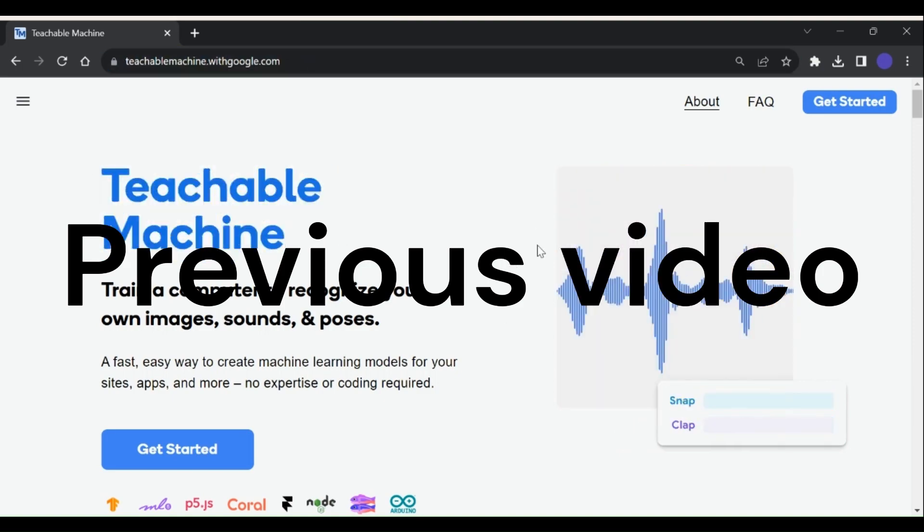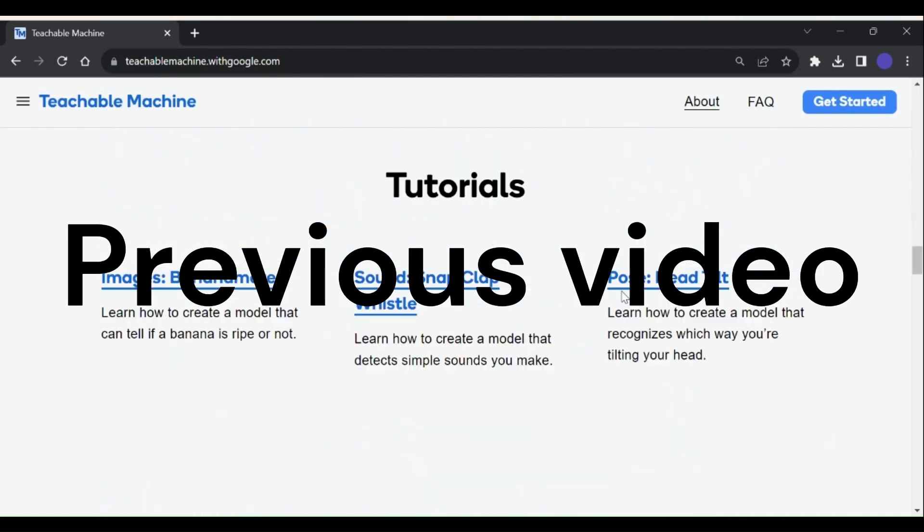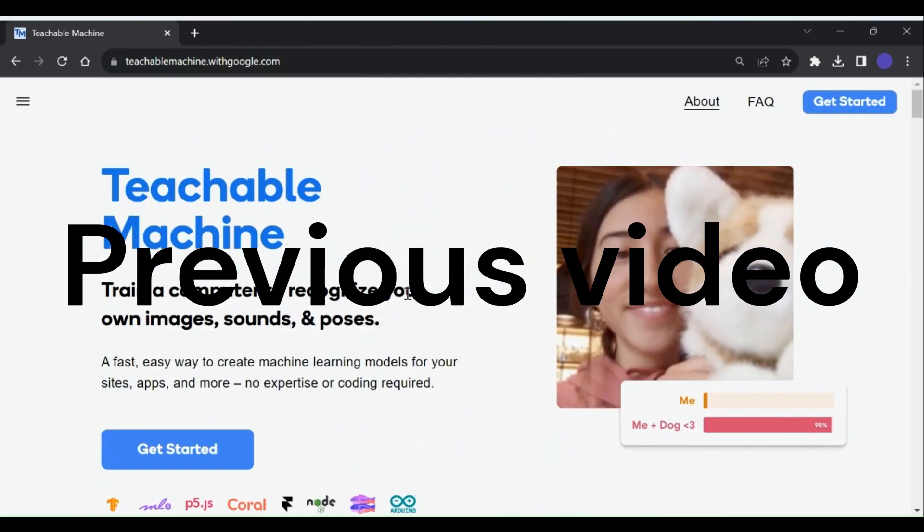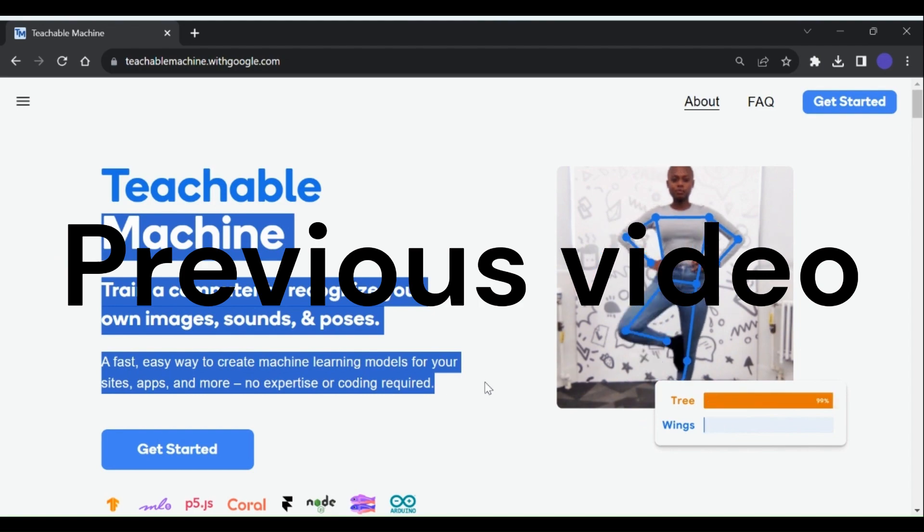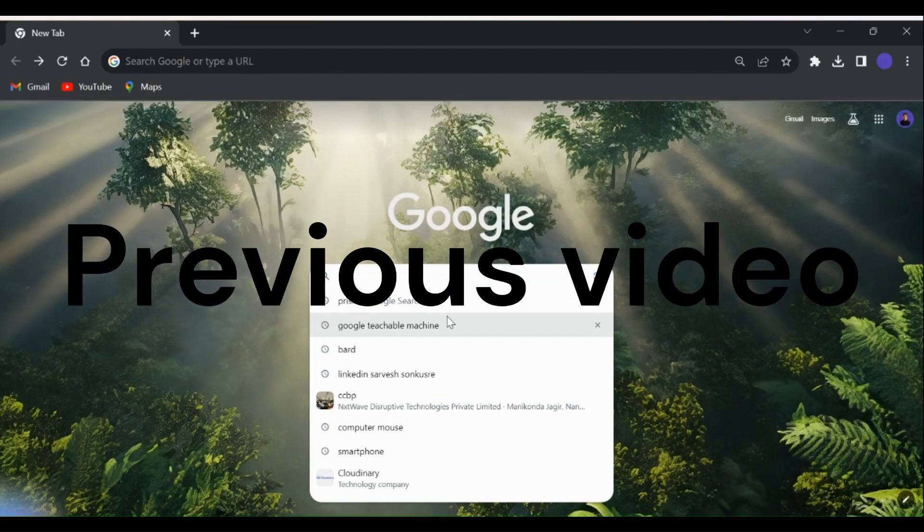Hi, my name is Sirwesh. In my last video I showed how to use Google Teachable Machine to develop a machine learning model.